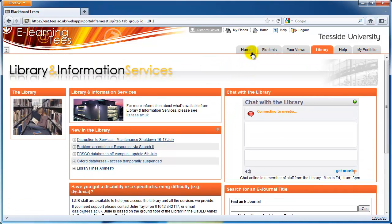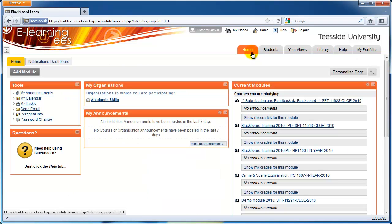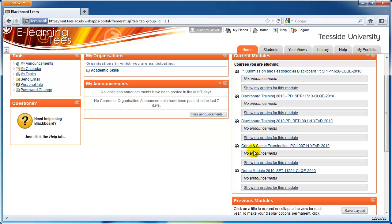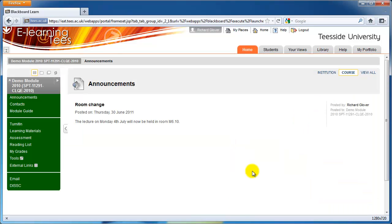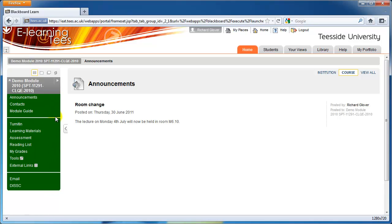Let's go back to the Home tab and take a look at a module. Click on a module title. The first thing you'll usually see is the Announcements page. This shows announcements just for the module you're looking at. Along the left side of the page is the Course Menu. This contains links to various tools and different areas of the module.